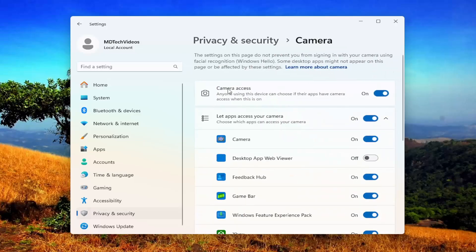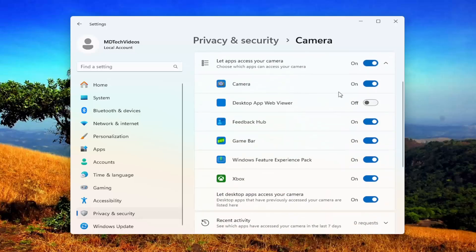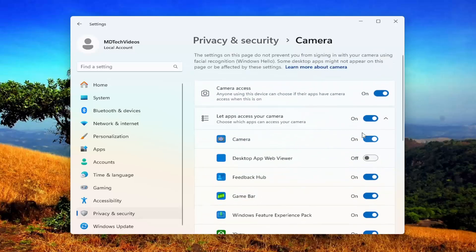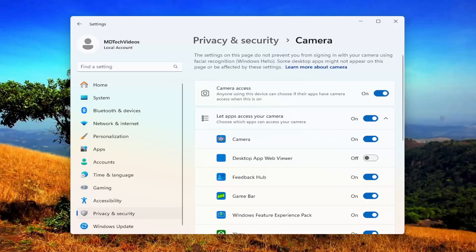You want to make sure camera access is toggled to the on position as well as any applicable applications down here that may be relevant. But do definitely want to make sure the master access for camera access is toggled to the on position. And then once that's done, hopefully the issue should resolve itself almost immediately.